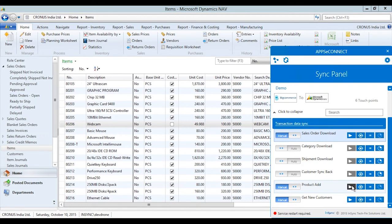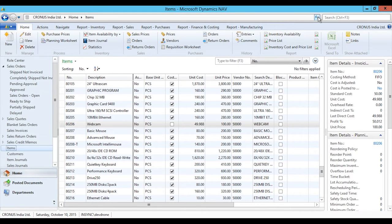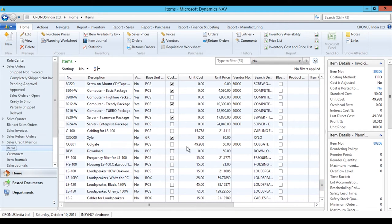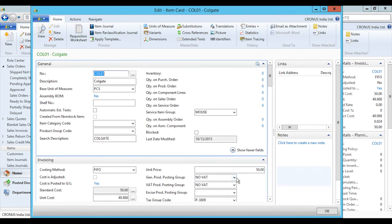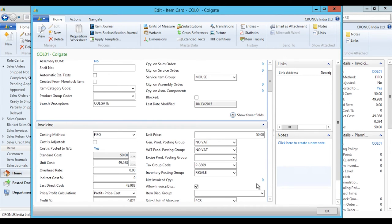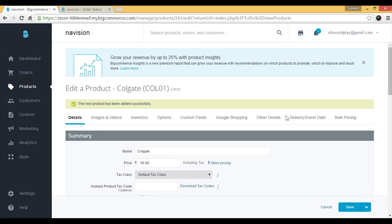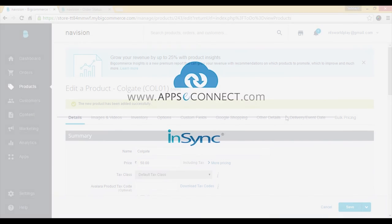Product update also works in either direction — if you sync a product from NAV to BigCommerce, you can update it in BigCommerce and that update will sync back to NAV. It's fully bi-directional in both add and update modes. Moving to Dynamics NAV after the process completes, we search for the product 'Colgate' that was added in BigCommerce. We can see it has been added with the correct unit price from BigCommerce. In this way the integration between BigCommerce and Dynamics NAV works fully bi-directionally and can be configured as per business requirements. Thanks for watching.